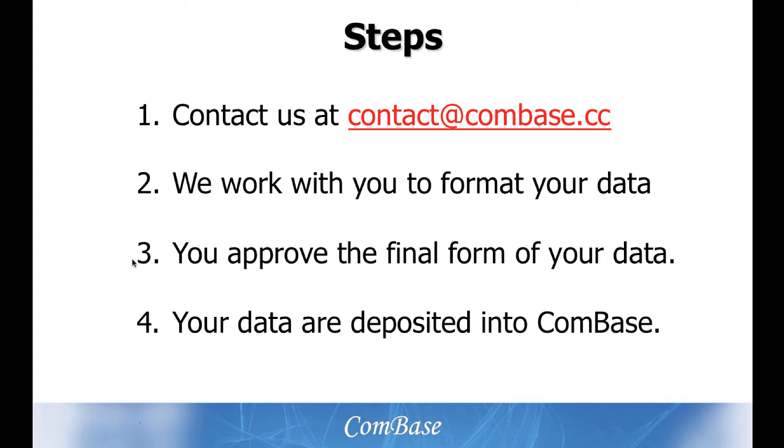When this is completed, you approve your data before it is deposited into ComBase. This also ensures that there are no restrictions for ComBase to include your data.